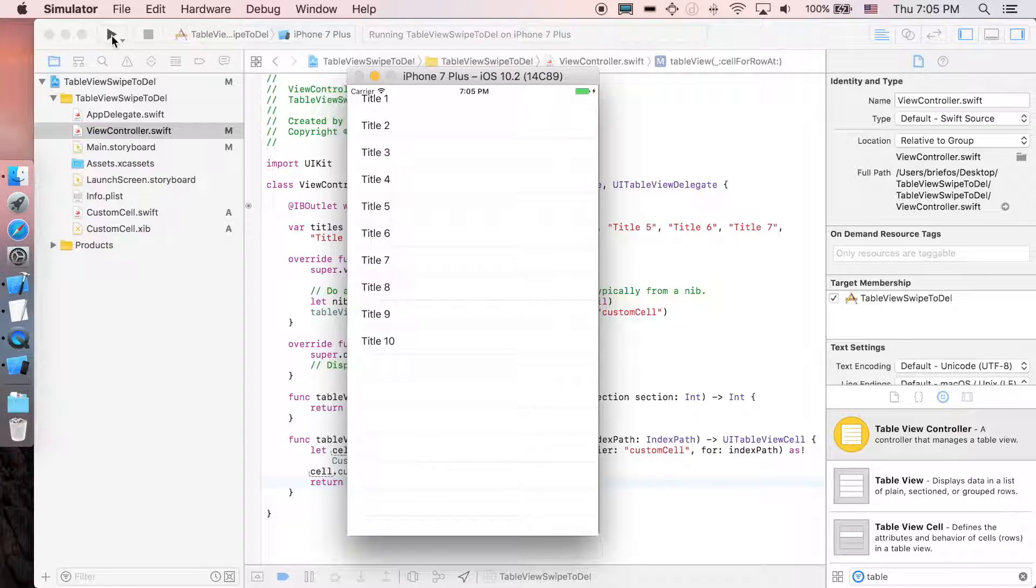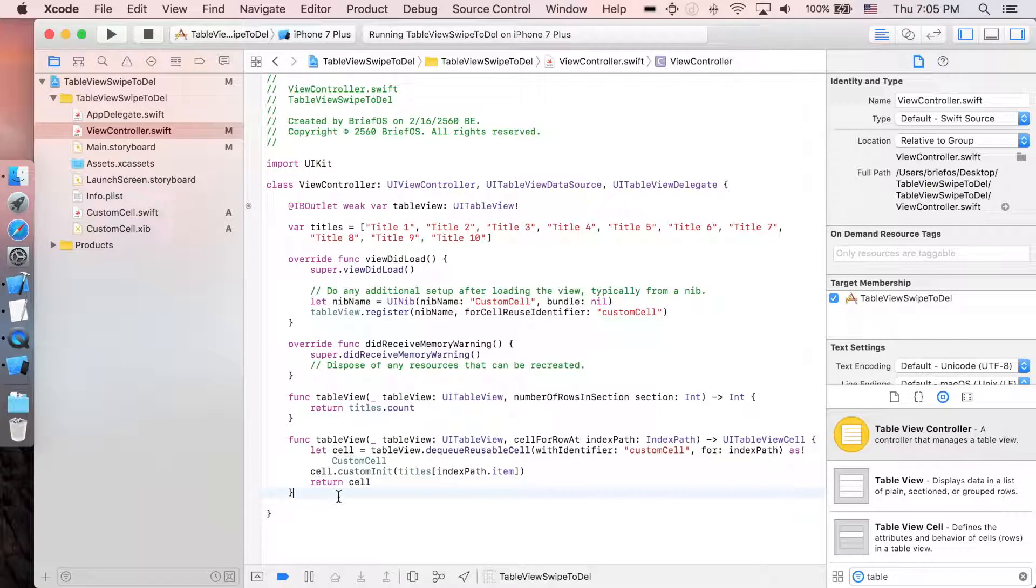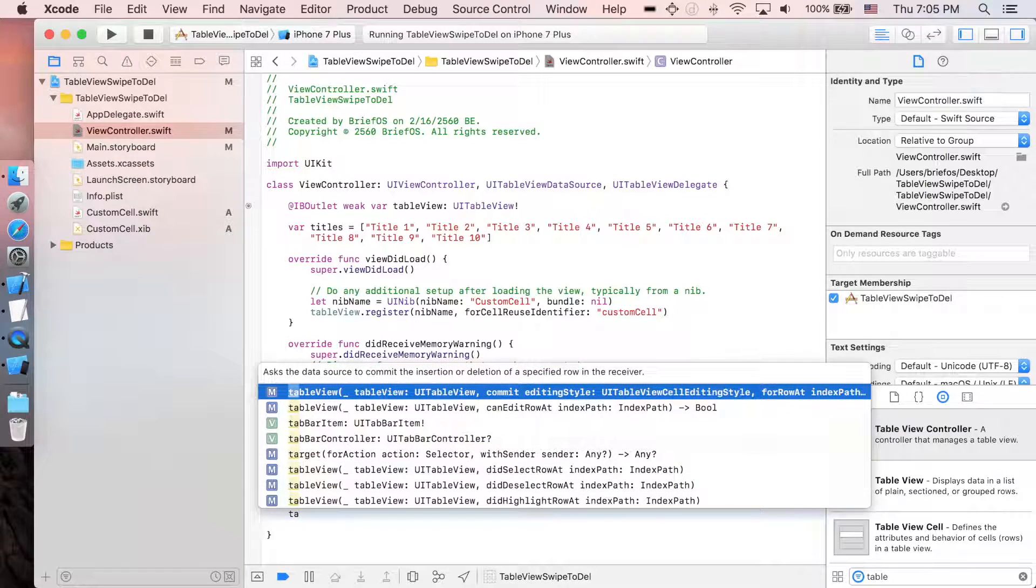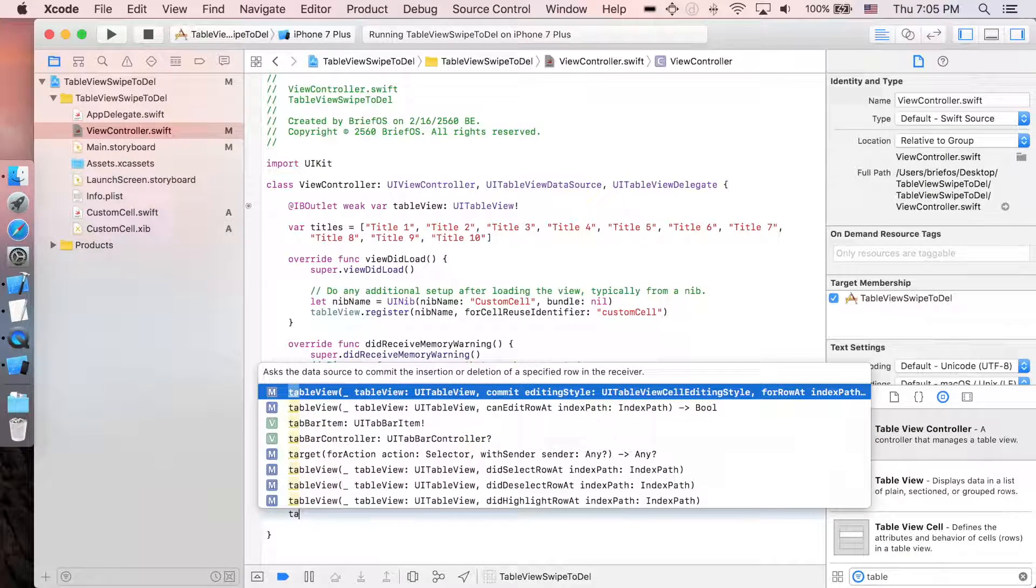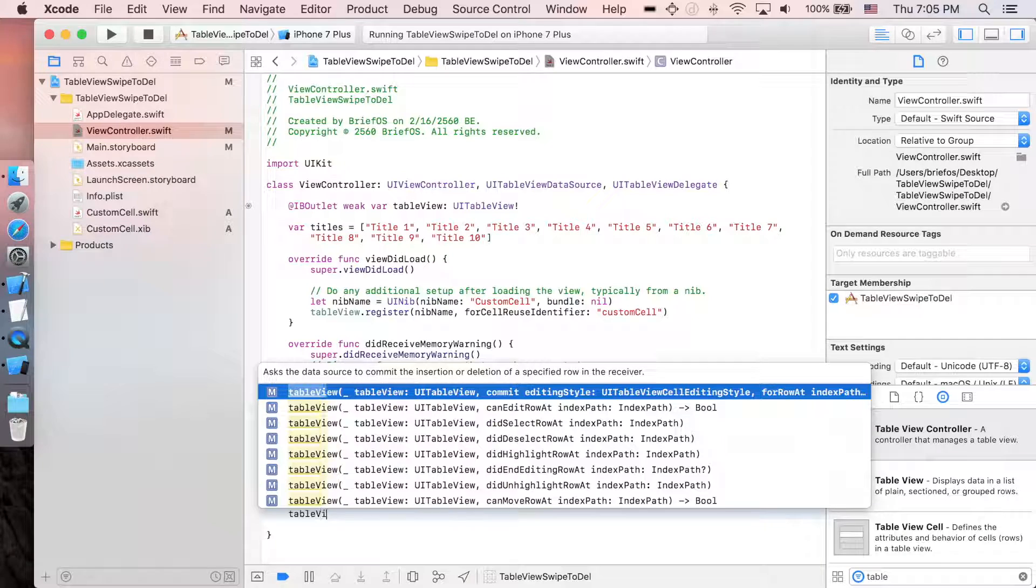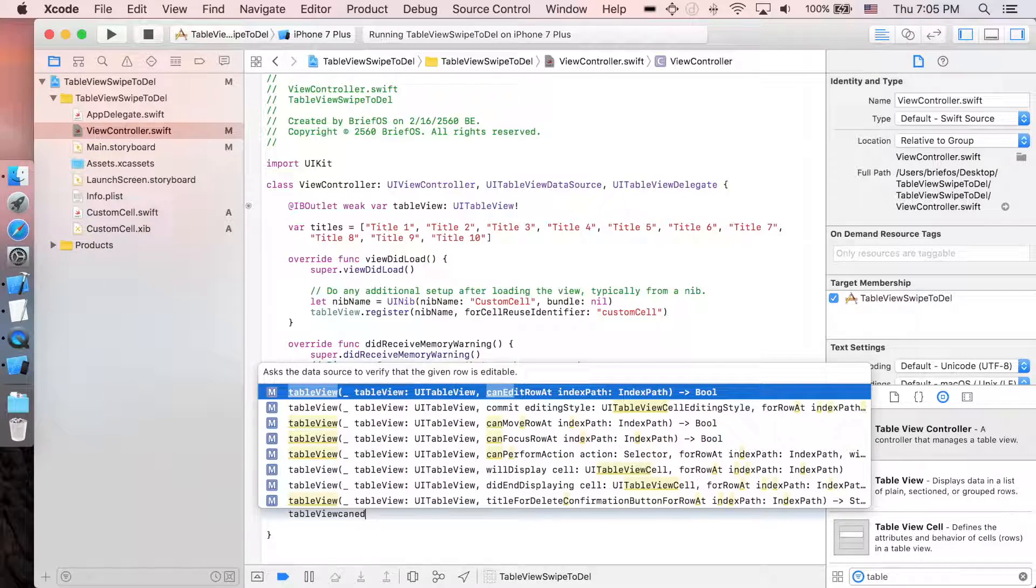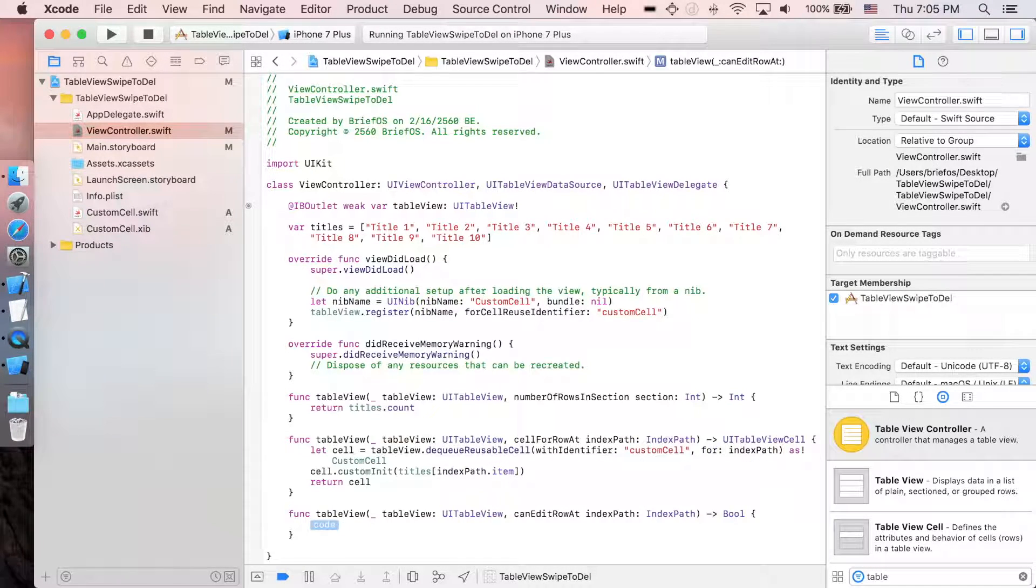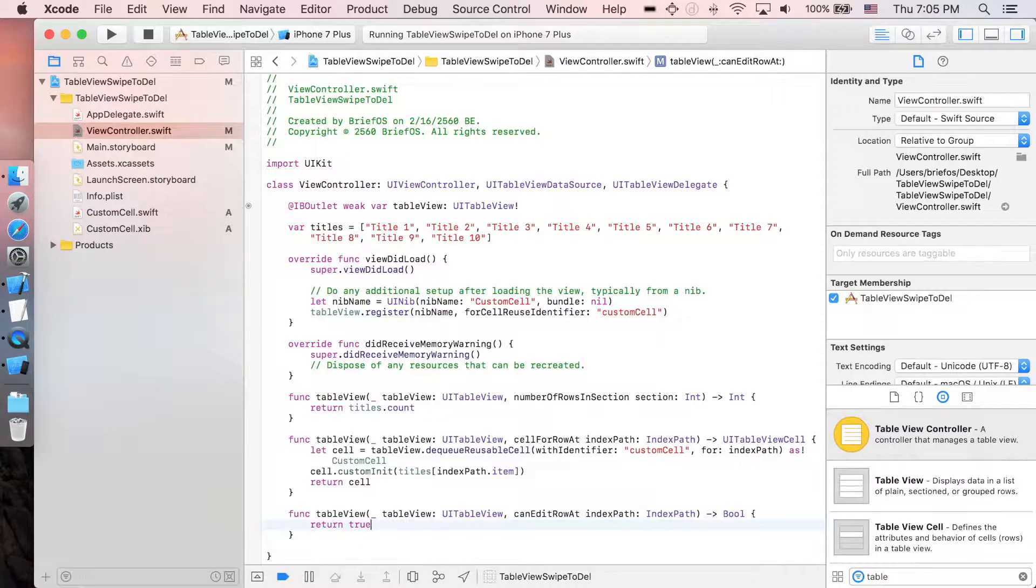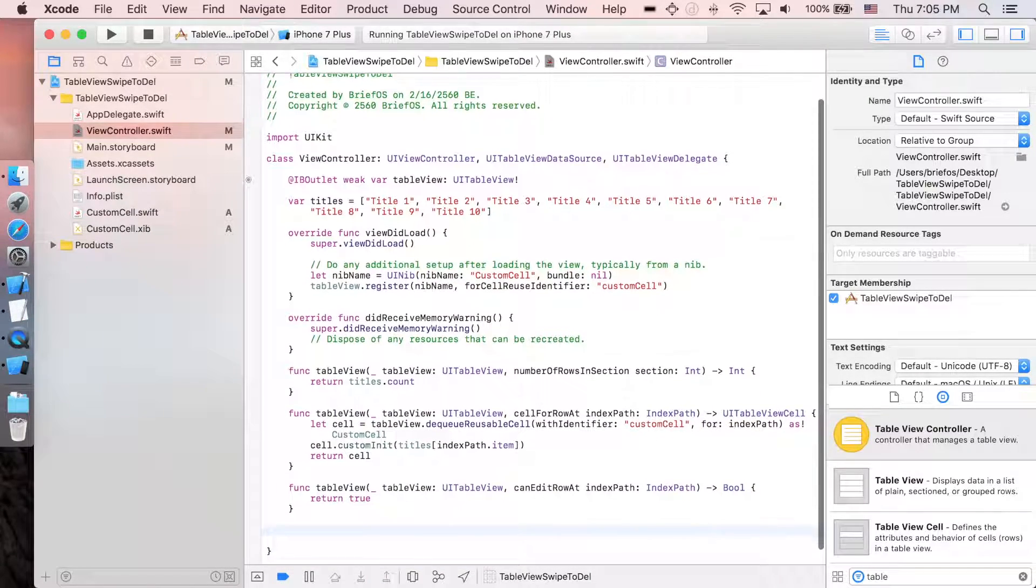So next, let's go over to do the action for swipe to delete. We need this function: tableView canEditRowAt. I'm just gonna return true, so it's editable.